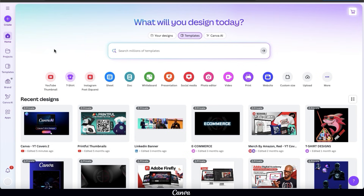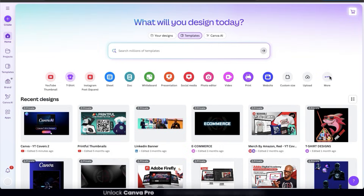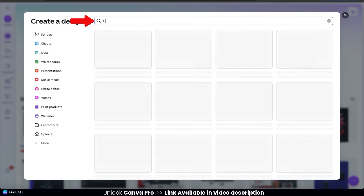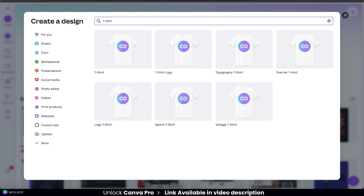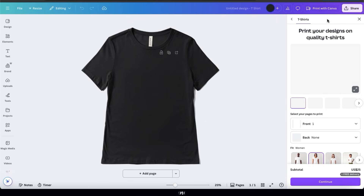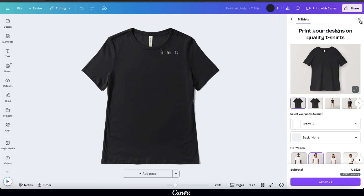Once you get to the Canva homepage, the first thing we're going to do is open up a blank t-shirt design template. Go over to the right-hand side and click the three dots icon. This will open up a menu displaying all the different design templates on Canva. At the top, type in t-shirt. Various t-shirt templates should now be displayed in your results — let's just click the first one to open up a blank t-shirt template.